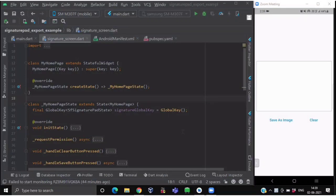Hello everyone and welcome back to our channel The Code Studio. In this video, we are going to learn how to create a beautiful and amazing signature pad for taking signatures, and we will also see how to convert those signatures into images and save them locally on your device.